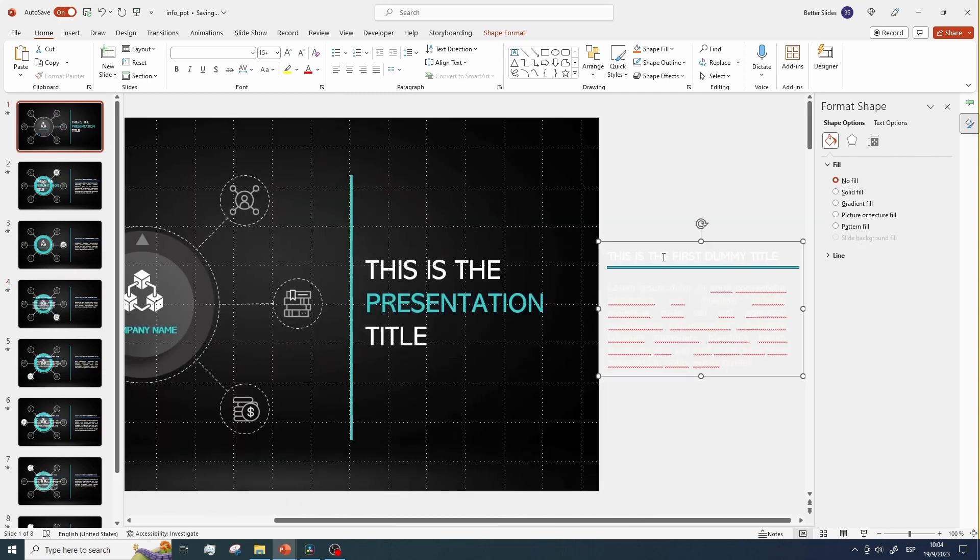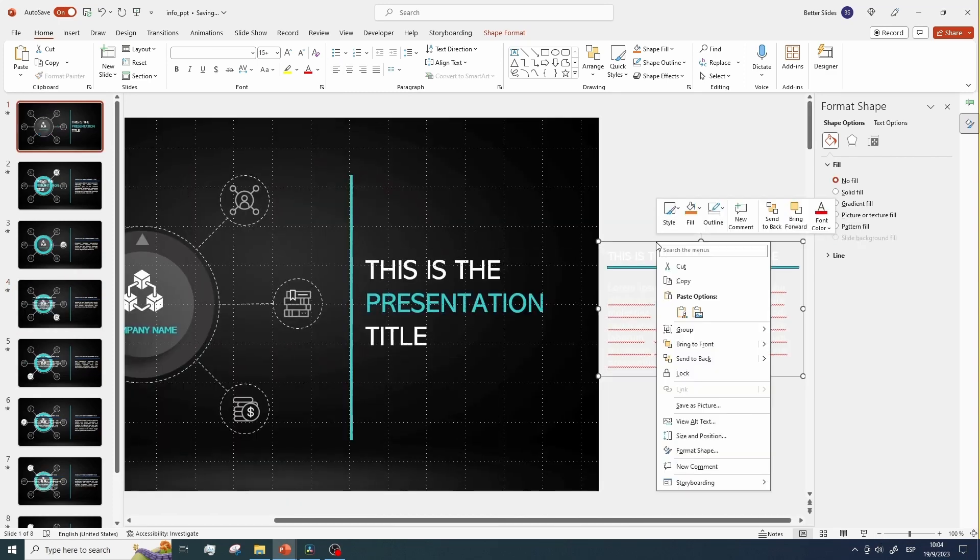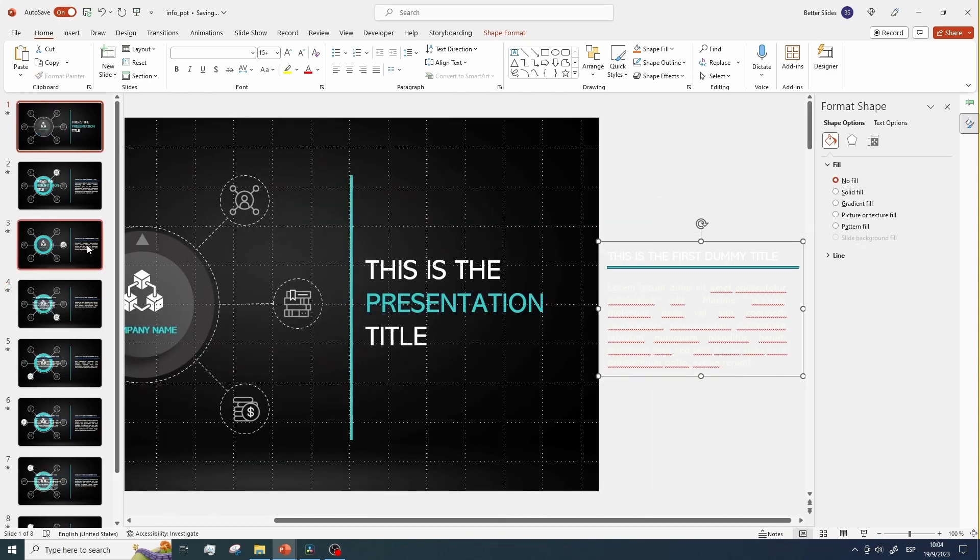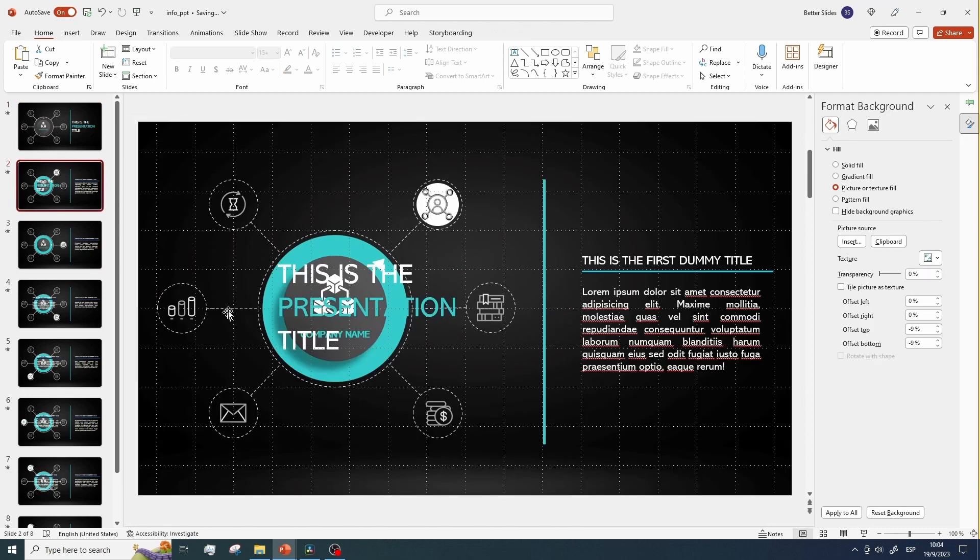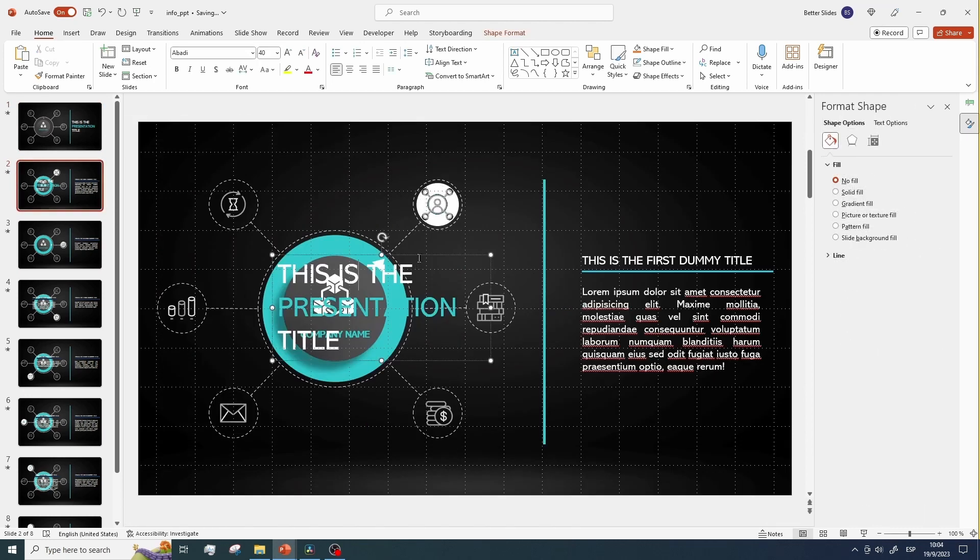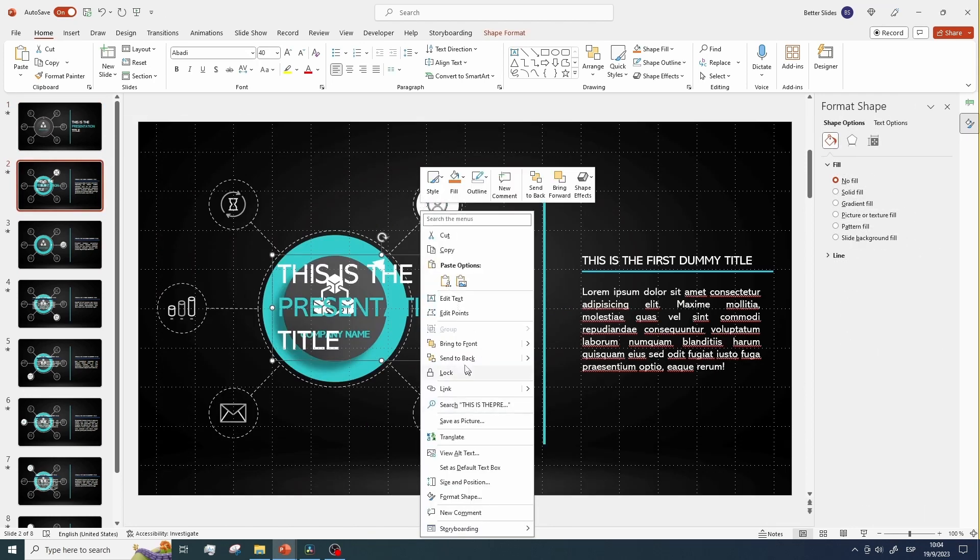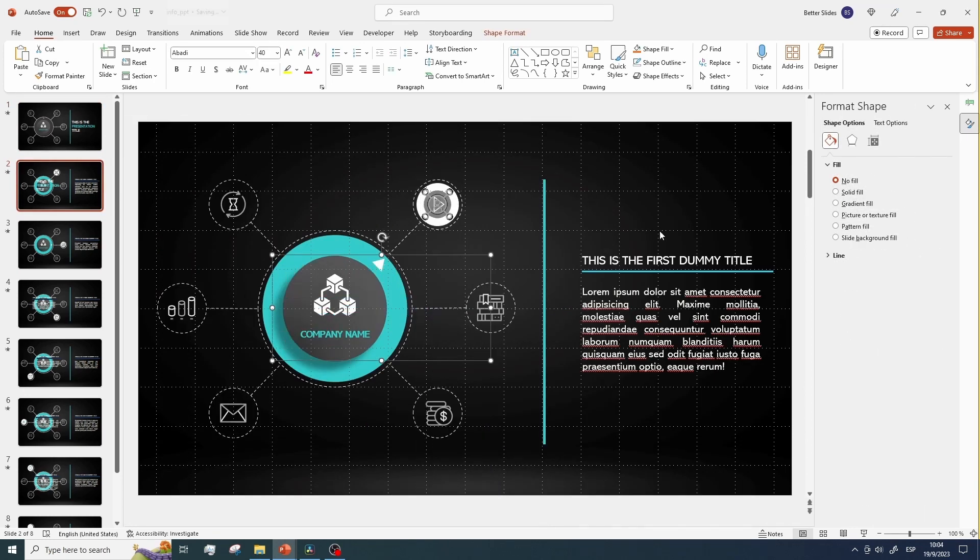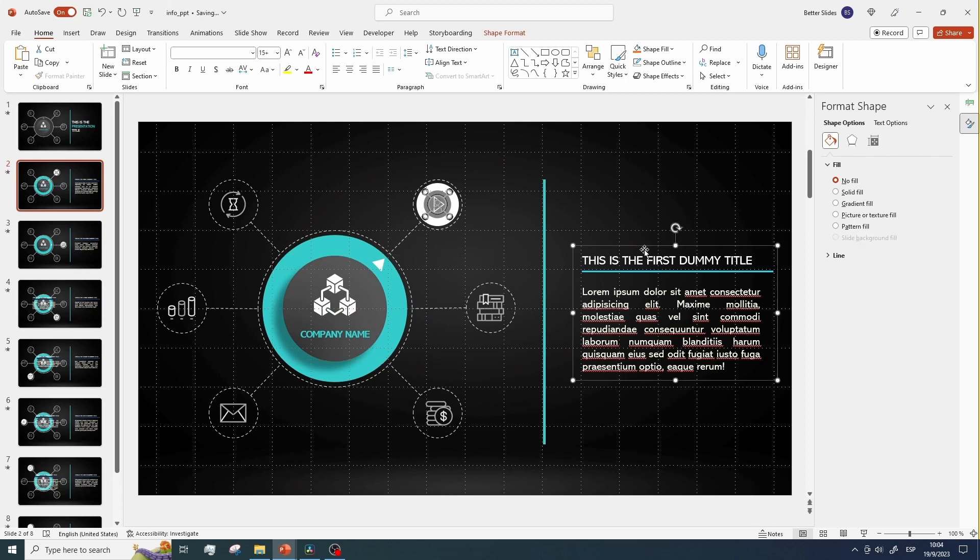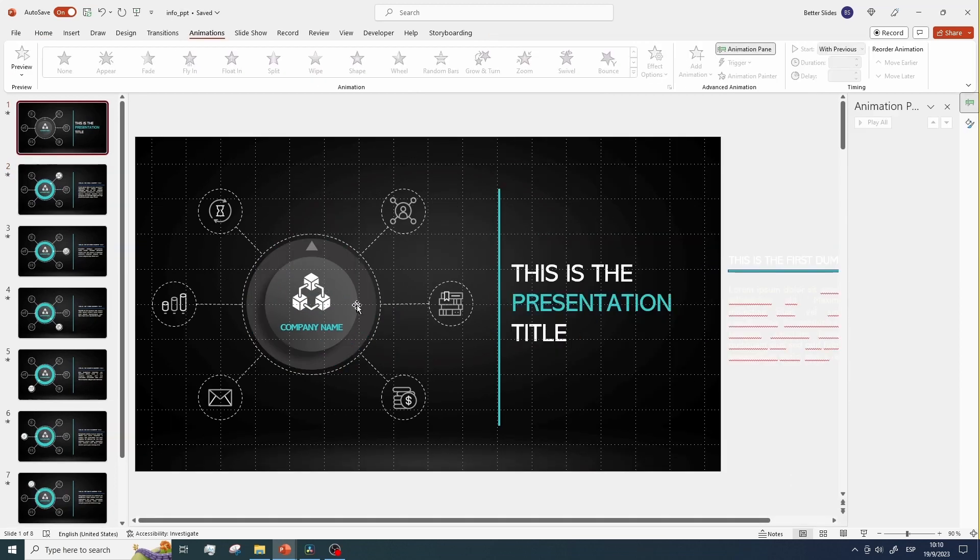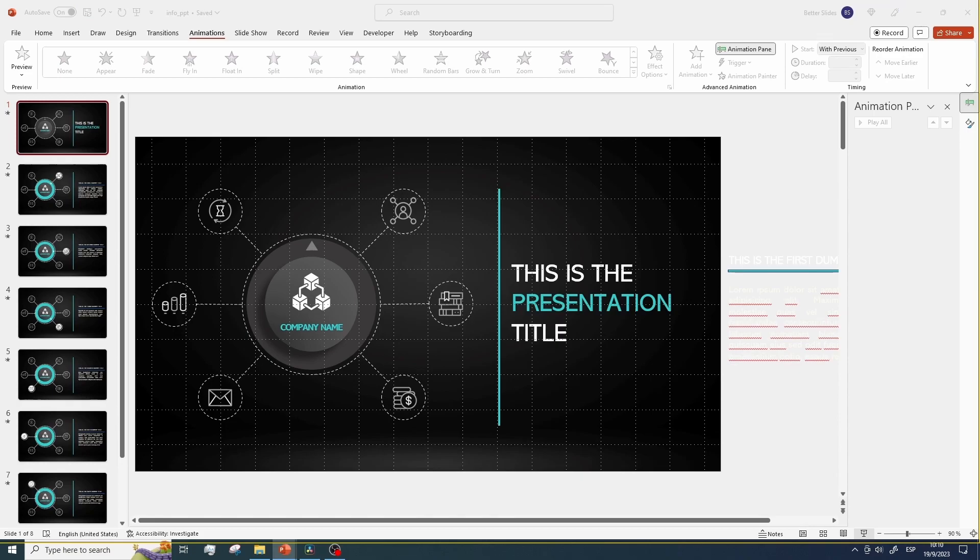Now, return to the initial slide and make sure to send all text boxes to the back. With this done, it's time to run the presentation and enjoy the result.